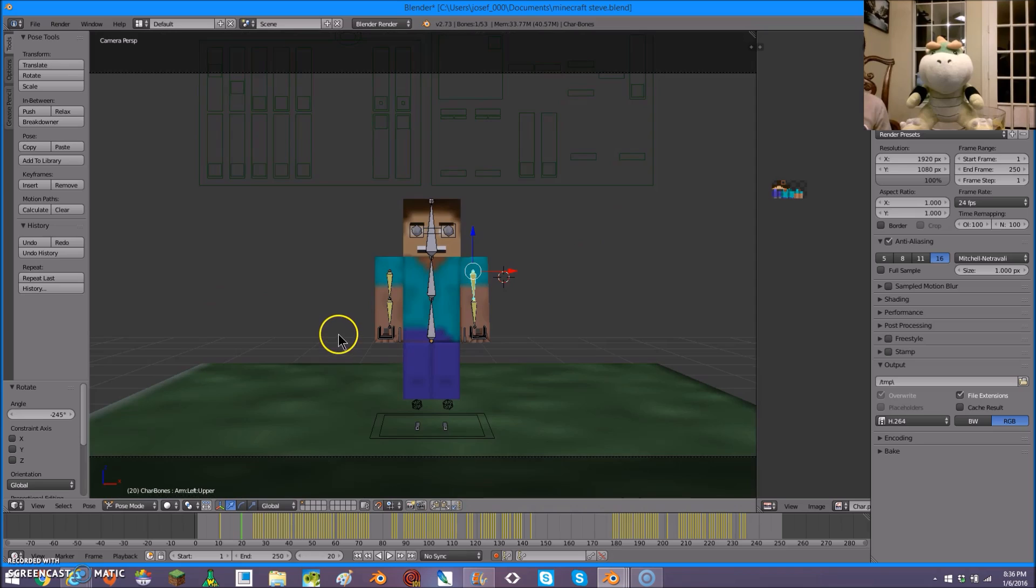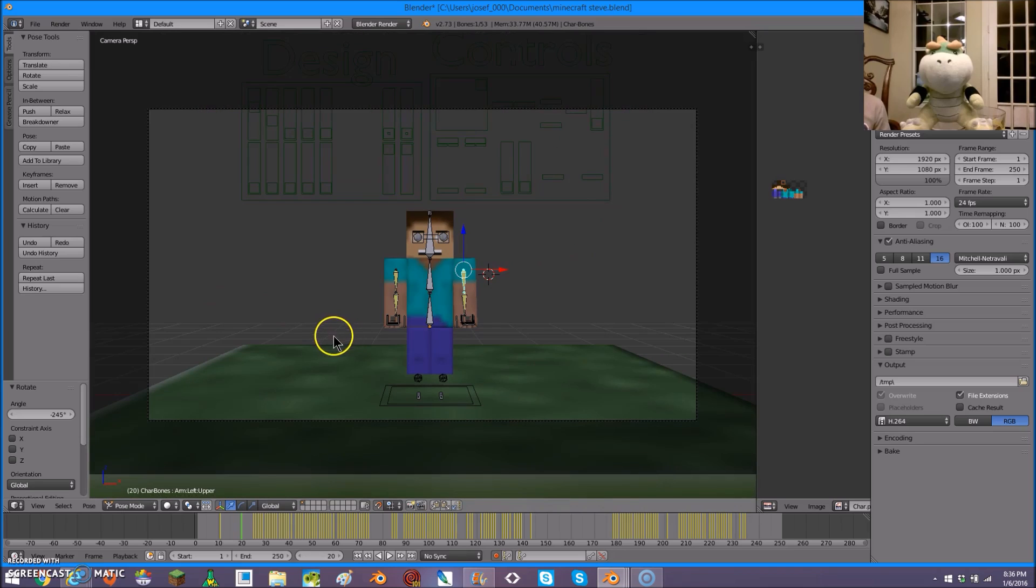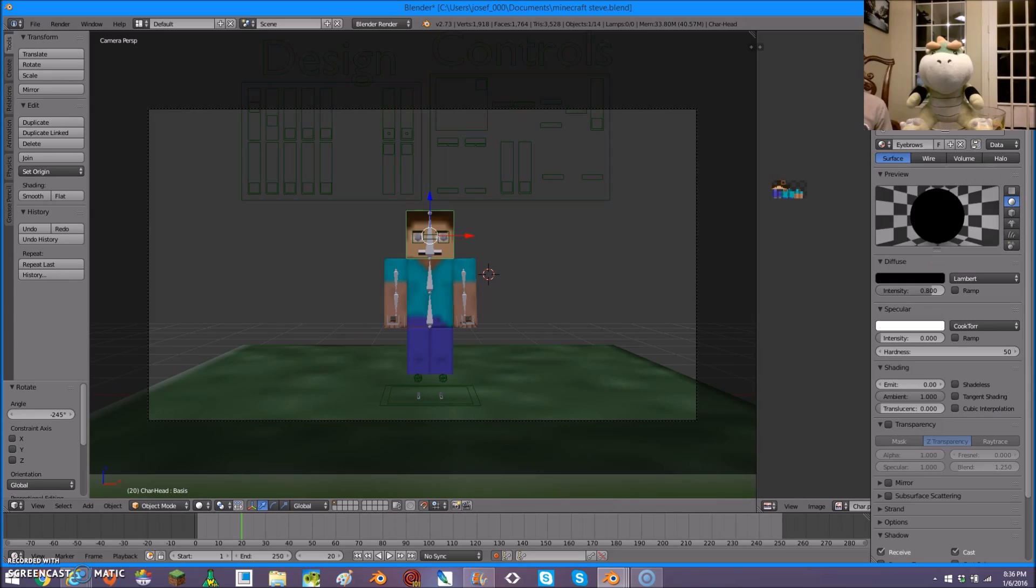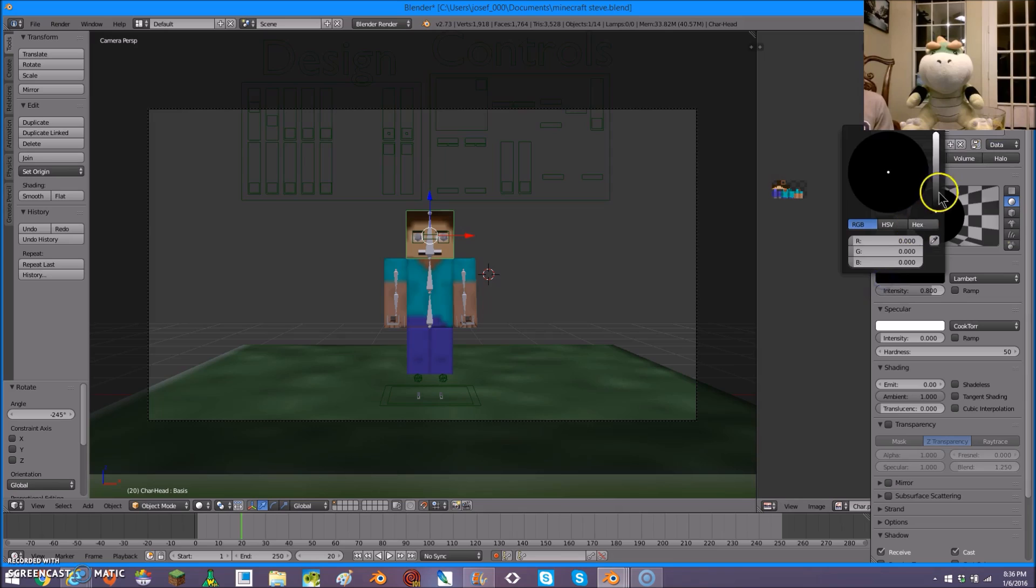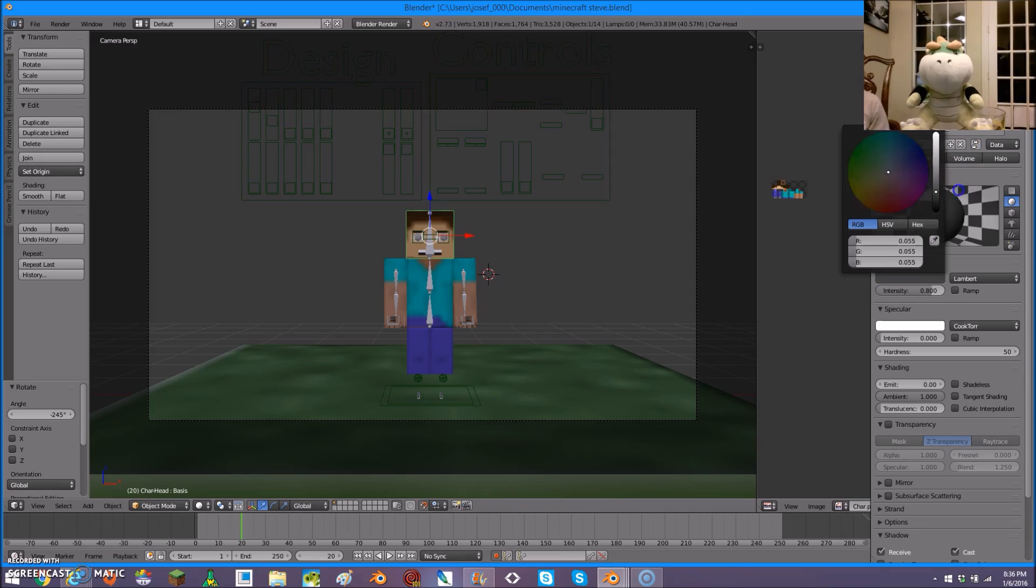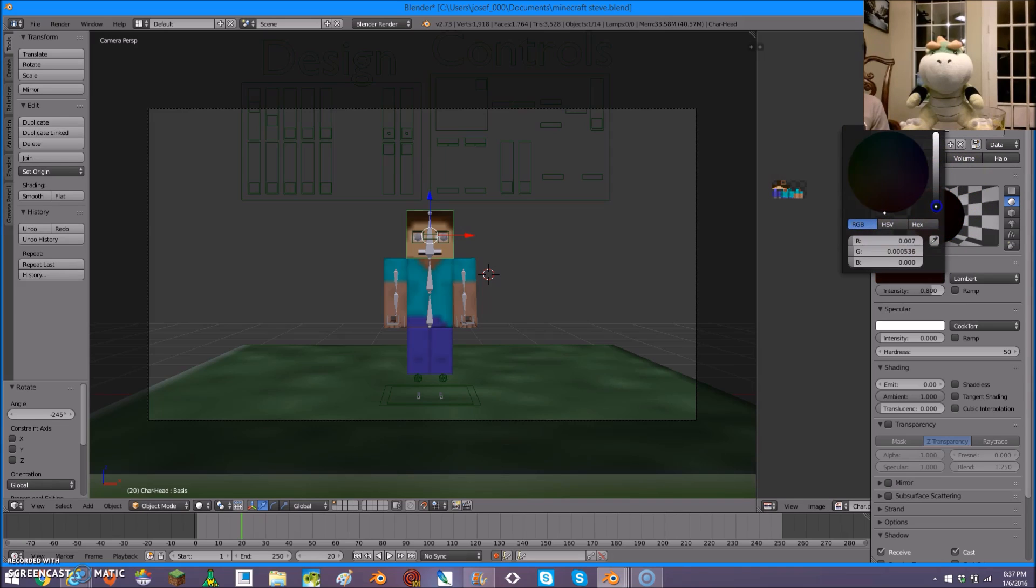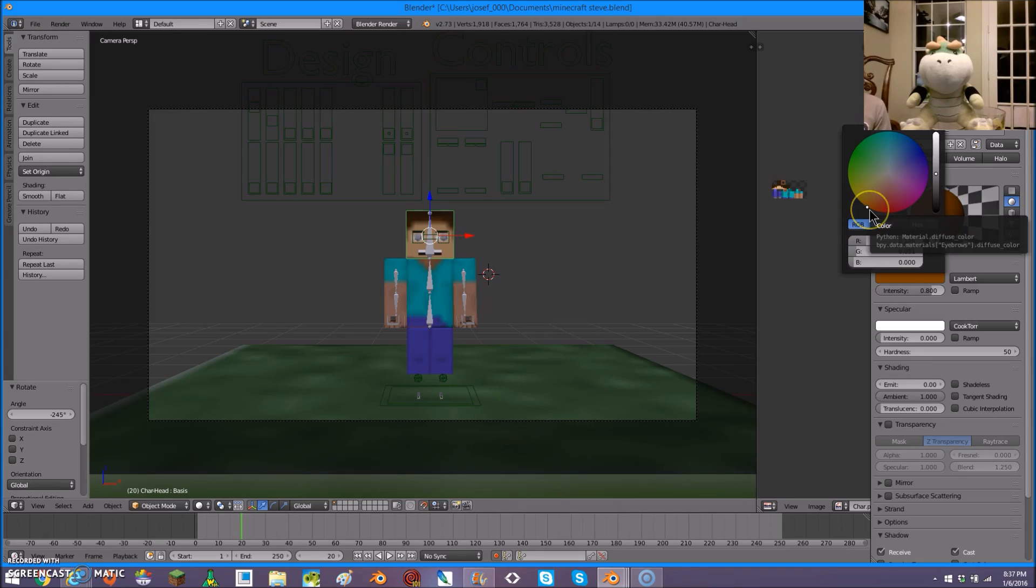So, if you want to change something's color, like the eyebrows, for example, click on this colorful ball. Click on whatever body part you want to change, and then click here. You can modify the brightness and the color. For example, I can change his eyebrows to brown instead of black.